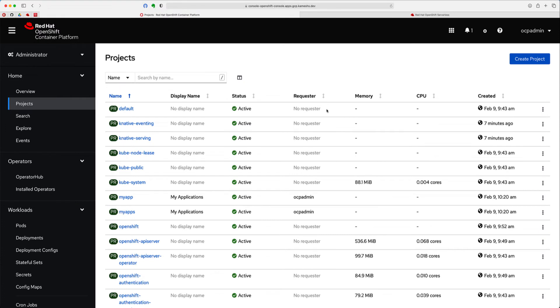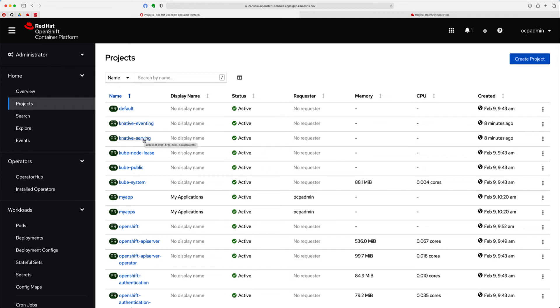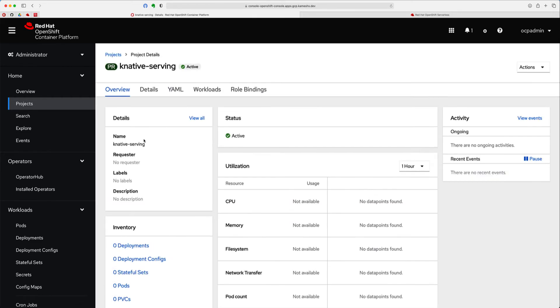Once the operator has been successfully installed, the operator creates a bunch of namespaces to install the Knative components. They are Knative Serving, where the Knative Serving components are installed, and Knative Eventing, where the Knative Eventing components are installed. For this demo, we are going to be taking care of only Knative Serving. So let's get into that namespace.